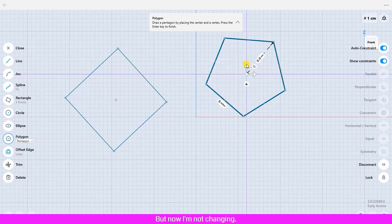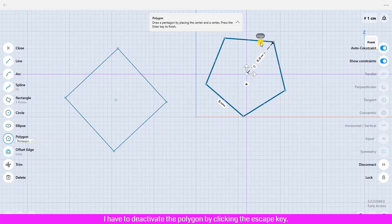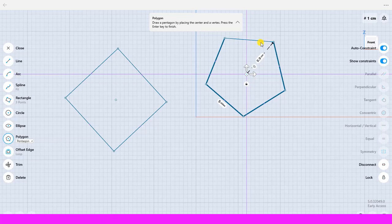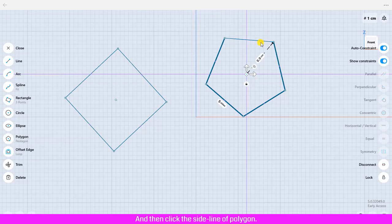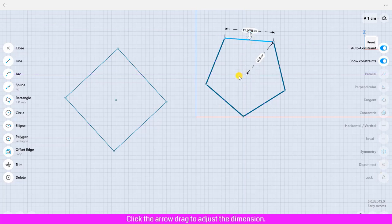The other way to adjust the dimension of the distance from the center to vertex I have to deactivate the polygons by clicking the escape key and then click the sideline of polygons. Click the arrow, drag to adjust the dimension. Click the design area to deselect.